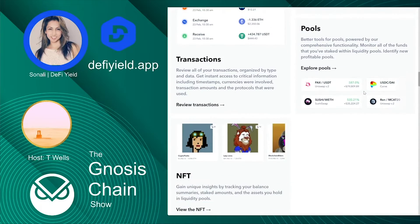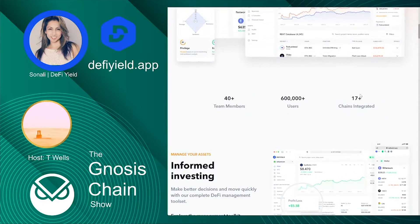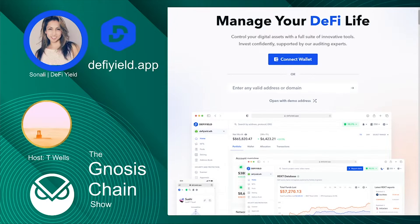I wanted to add — you've mentioned other revoke tools, but those tools just provide the ability to revoke or update the allowance. In our case, we are categorizing smart contract risk, so there is a lot of back-end identification process. What that means is that some of you have approved malicious smart contracts, and we're going to inform you. Other revoke tools don't have this function. Our tool is an enterprise-grade, professional-grade tool for revoking token approvals.